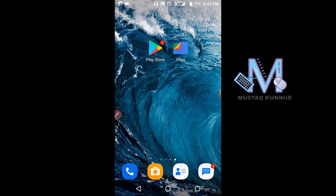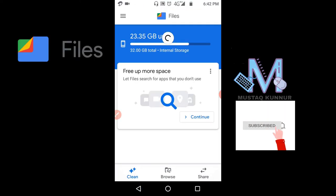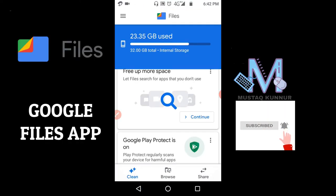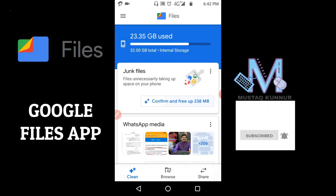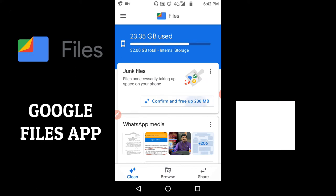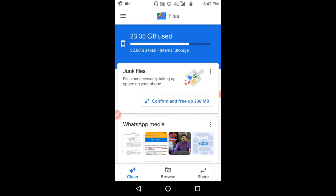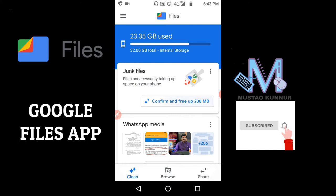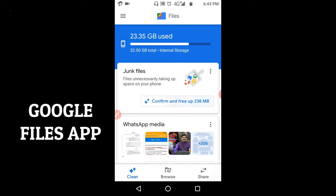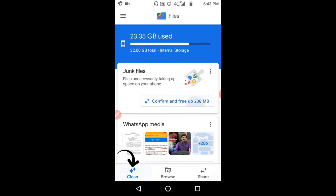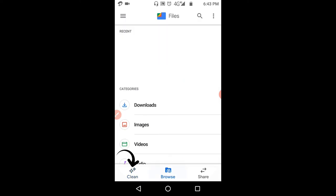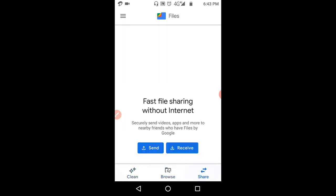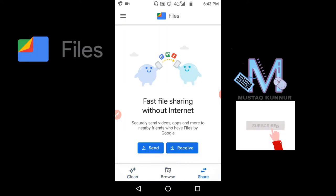This is the front page or home page of Google Files app. Here I can see that I have three links at the bottom side: Clean, Browse, and Share. First I'll start with the Share option.